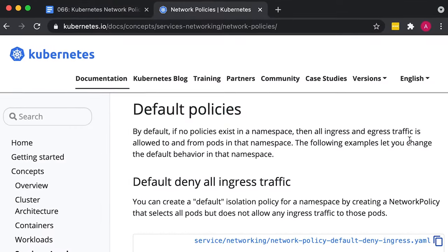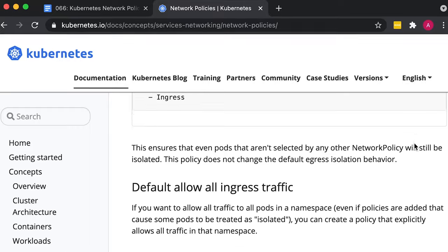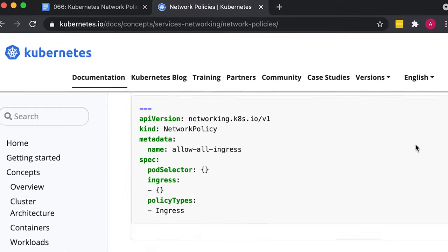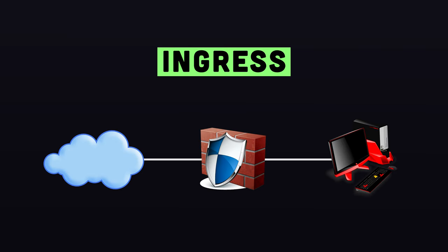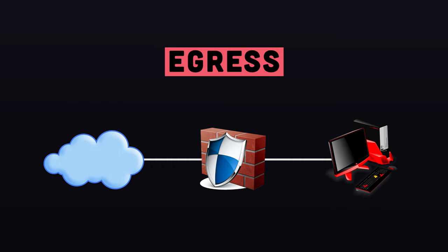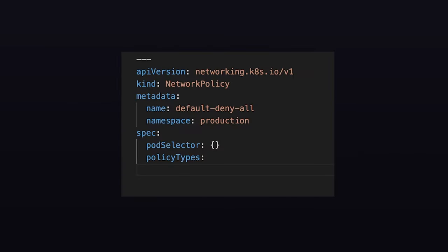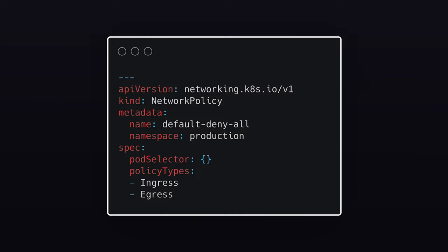There are some default network policies that you can apply to the namespace. Some will cover ingress traffic, which is traffic that enters the boundary of a network. Others egress – traffic transferred from a host network to an outside network. And of course, you can combine ingress and egress rules in one policy.